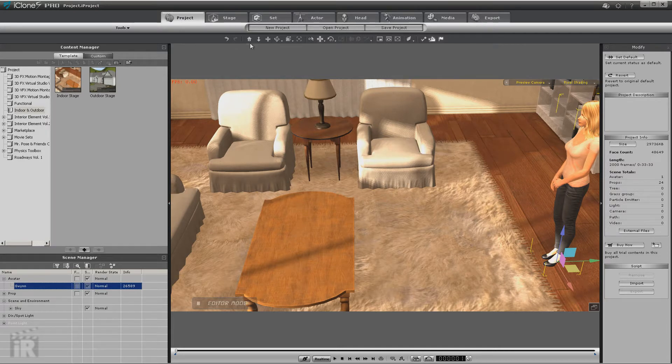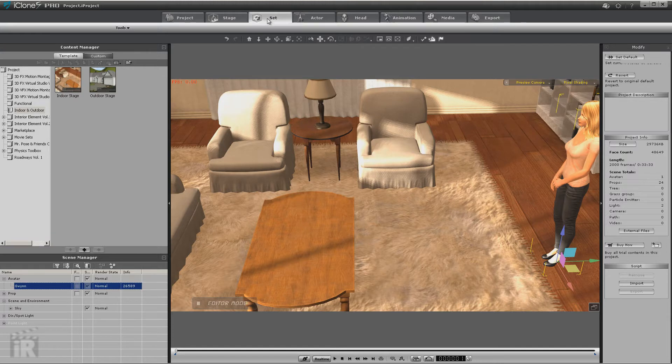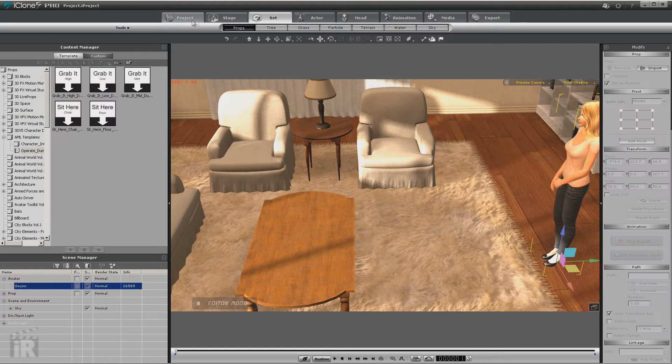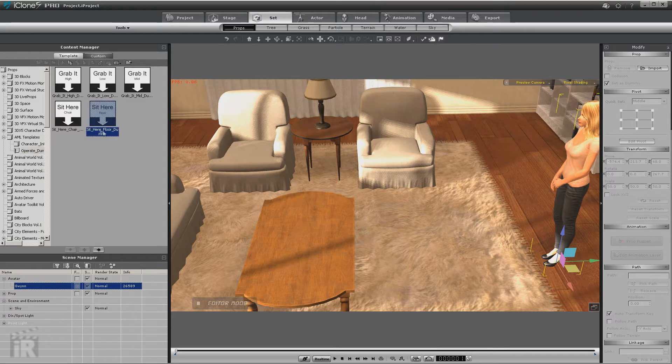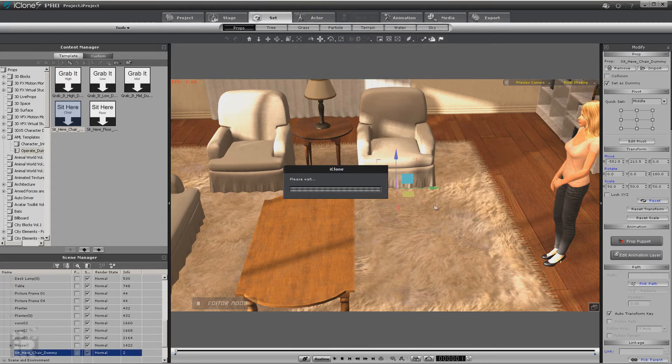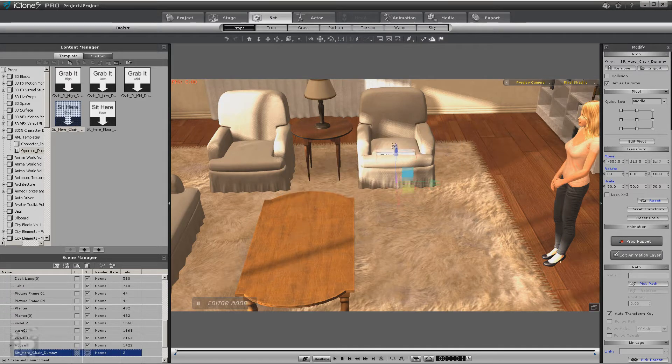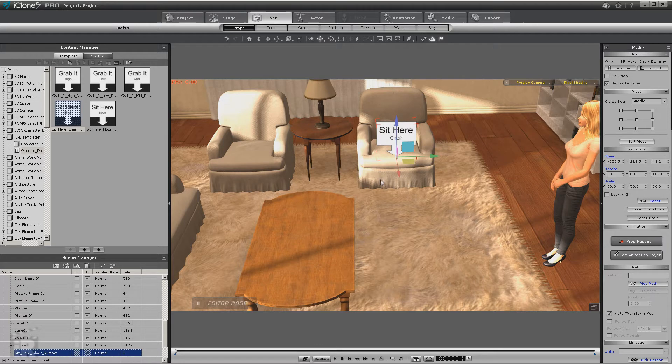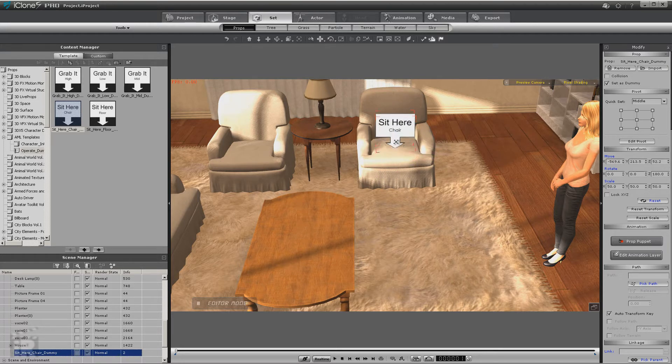So what we're going to do now is use an AML template. So let's go to set props and under AML templates you will see operate dummy. What we're going to use is the sit here chair. There's a sit here floor and a sit here chair, so we'll drag it into the scene.